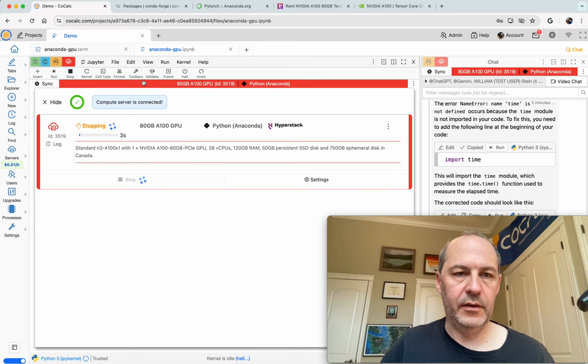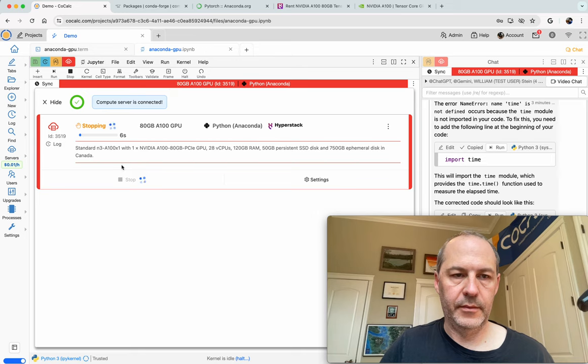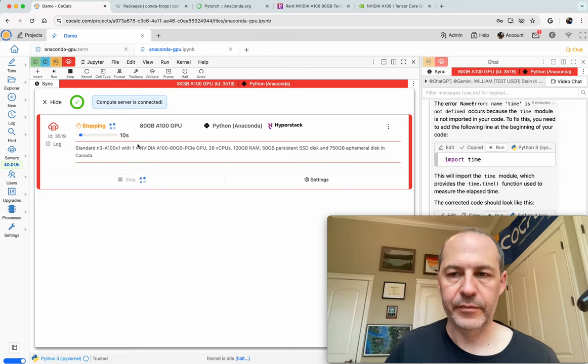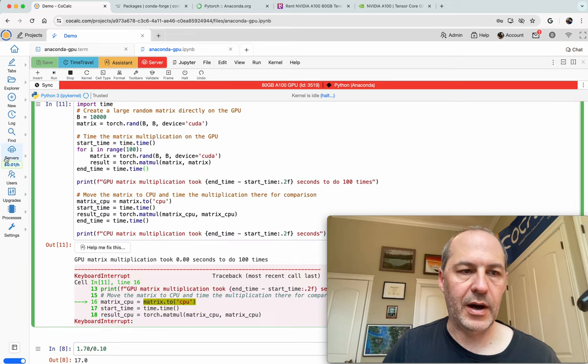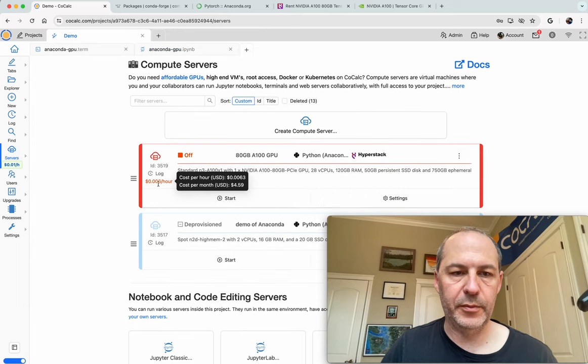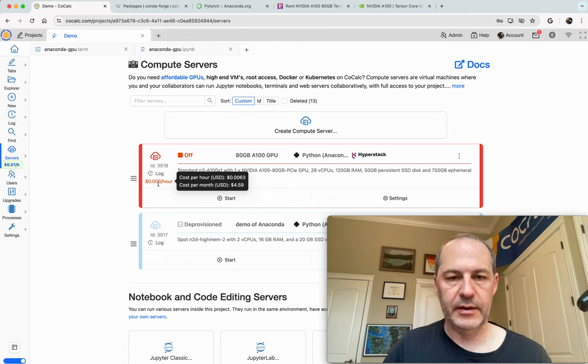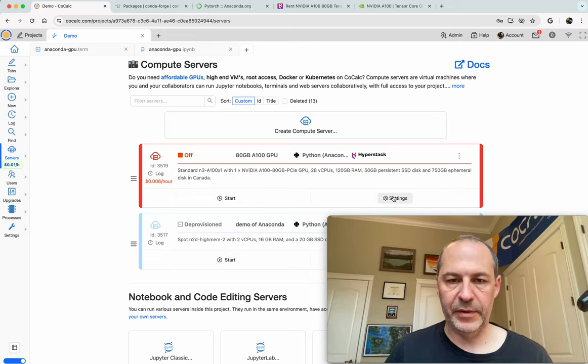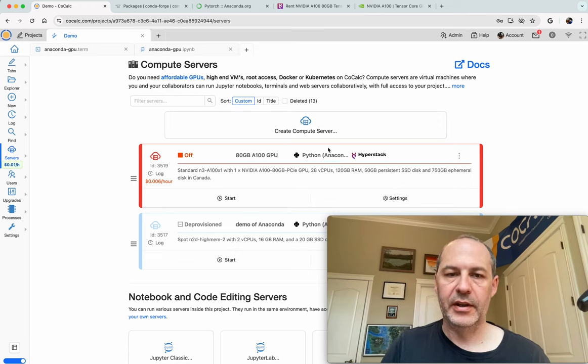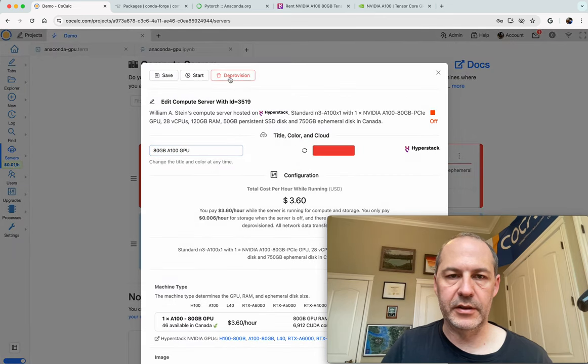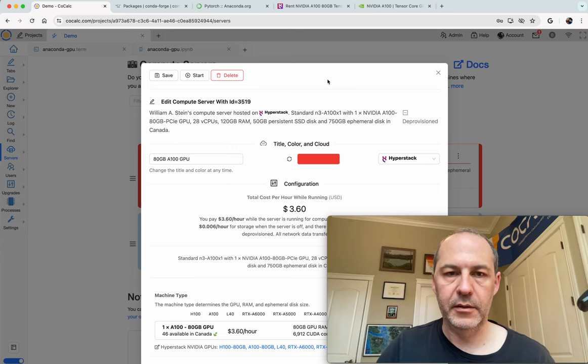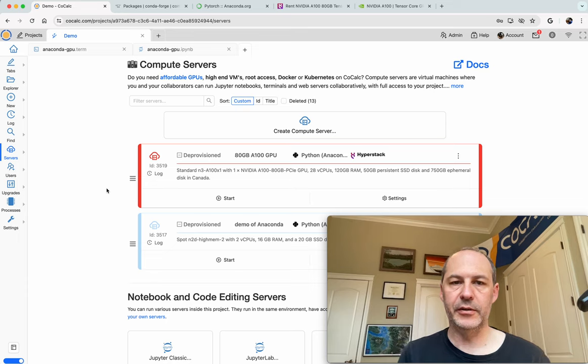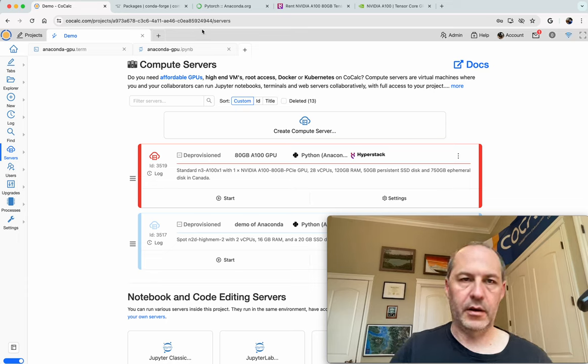And there it goes, usually stops very quickly, since it's a pretty easy thing to do. Okay, it's now off. I notice the cost per hour is $0.006. But that does add up over the month. So it's $4.59 a month. So since I'm really done with this, if I need to do some more calculations with this, I'll just start it again and reinstall PyTorch. So I'll just click on deprovision. And now it's completely done. Boom. Okay. So that concludes our demo of using a GPU with Anaconda on CoCalc. Thank you.